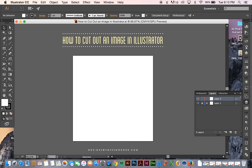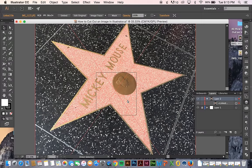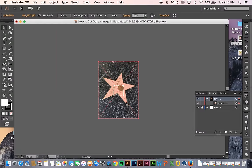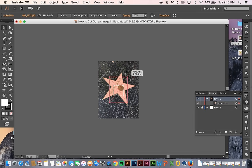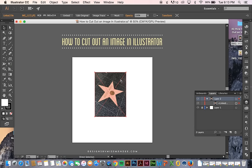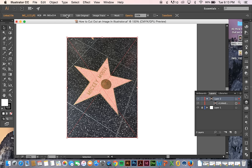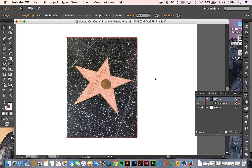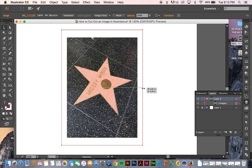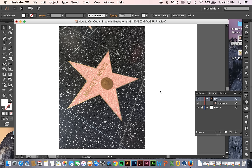So what I'm going to do first is drag an image onto my artboard. And it's huge, so I'm going to size that down. And I'm going to embed it because it bothers me when I don't. And then the tools that I'm going to be focusing on are the pen tool and the clipping mask tool.